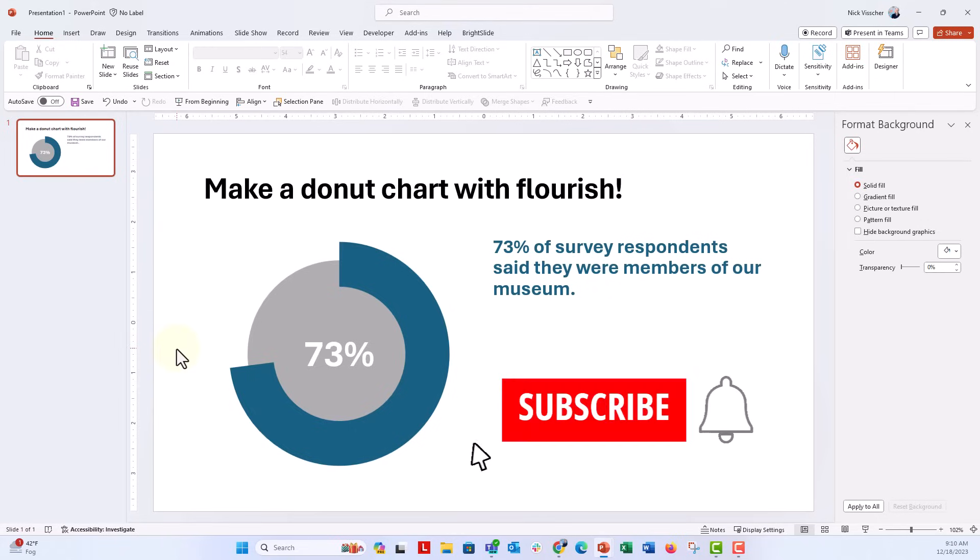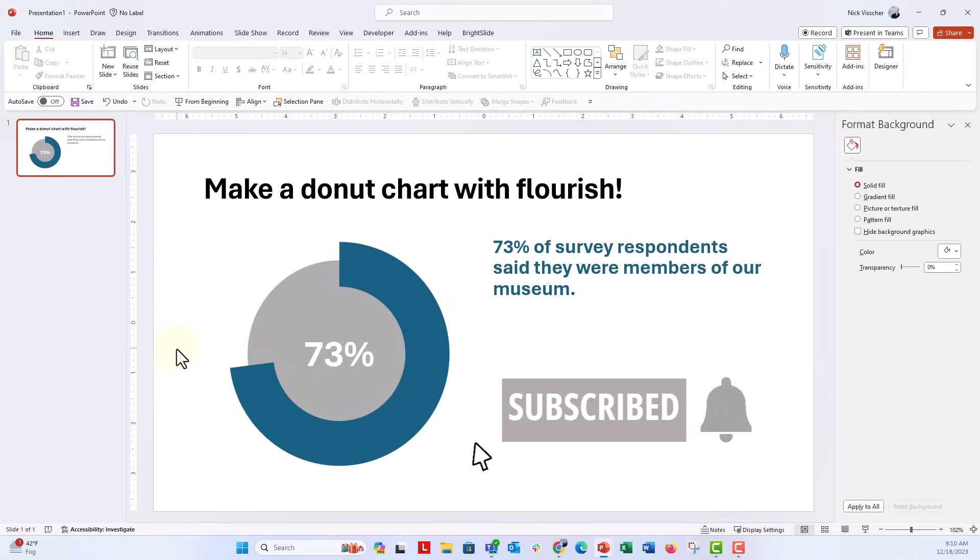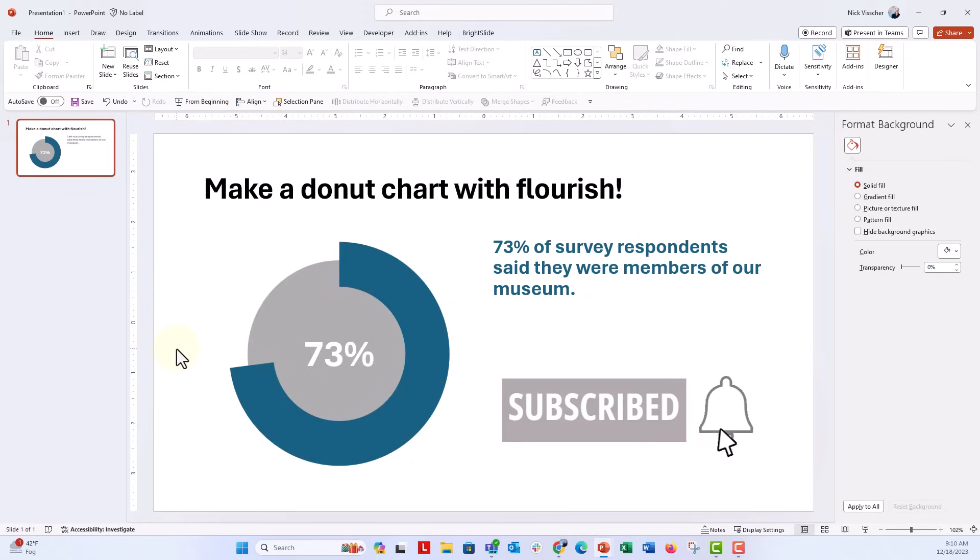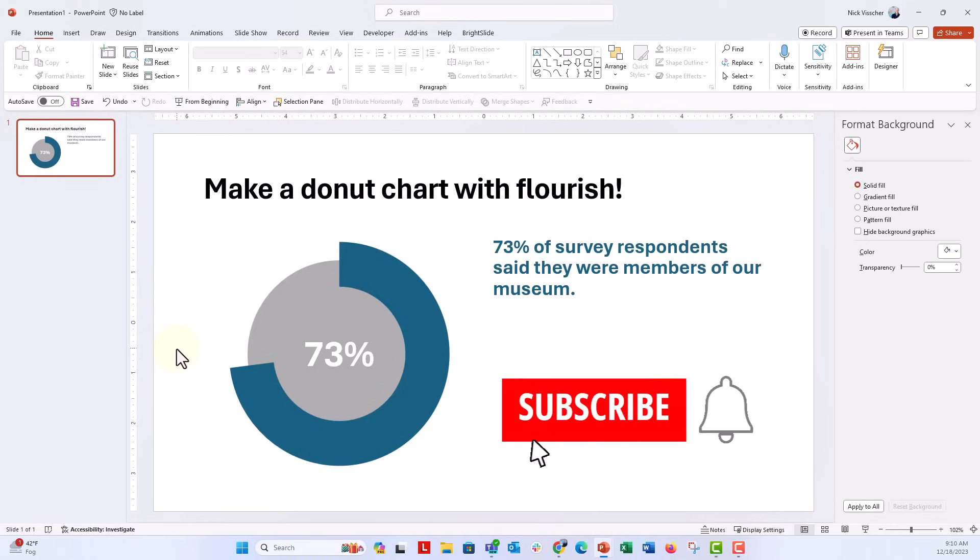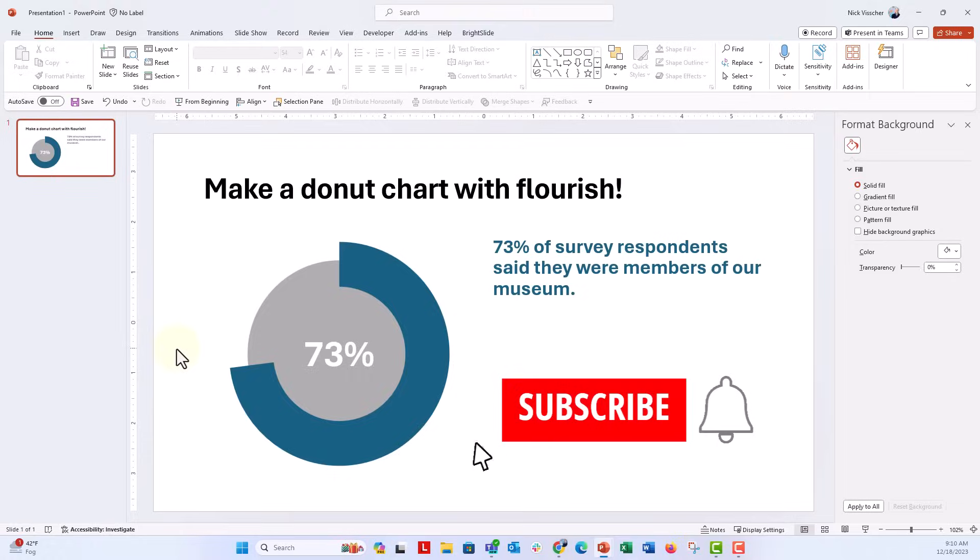If you liked this video, give it a thumbs up and make sure to hit the subscribe button and the bell next to it. You'll get notified every time I post a new video in data design, usually Excel, PowerPoint or Word. Had a great time making this for you. I hope you had a great time watching and I can't wait to see you all next time.